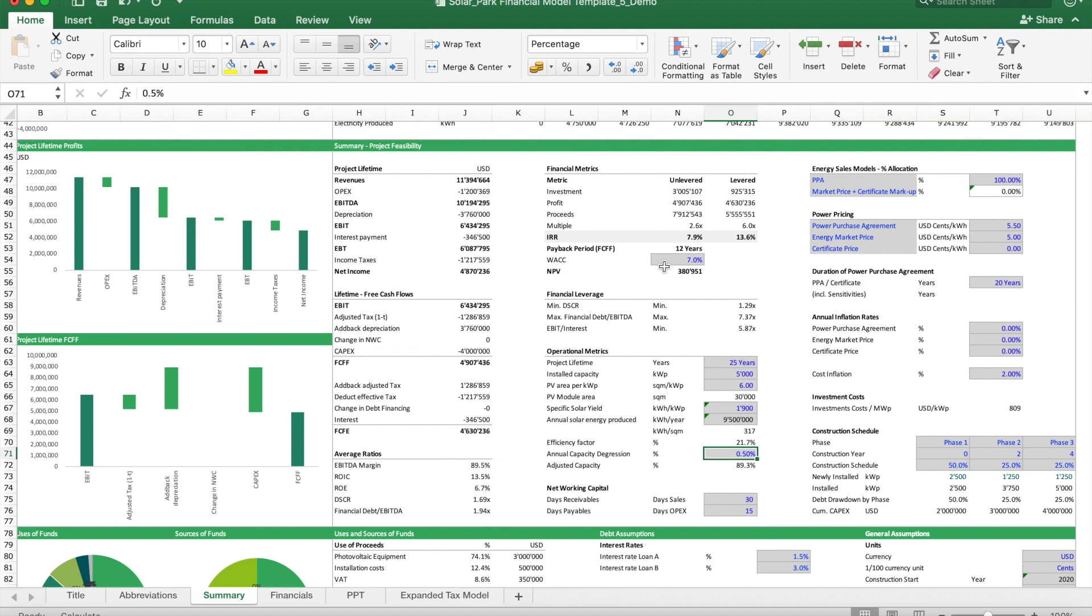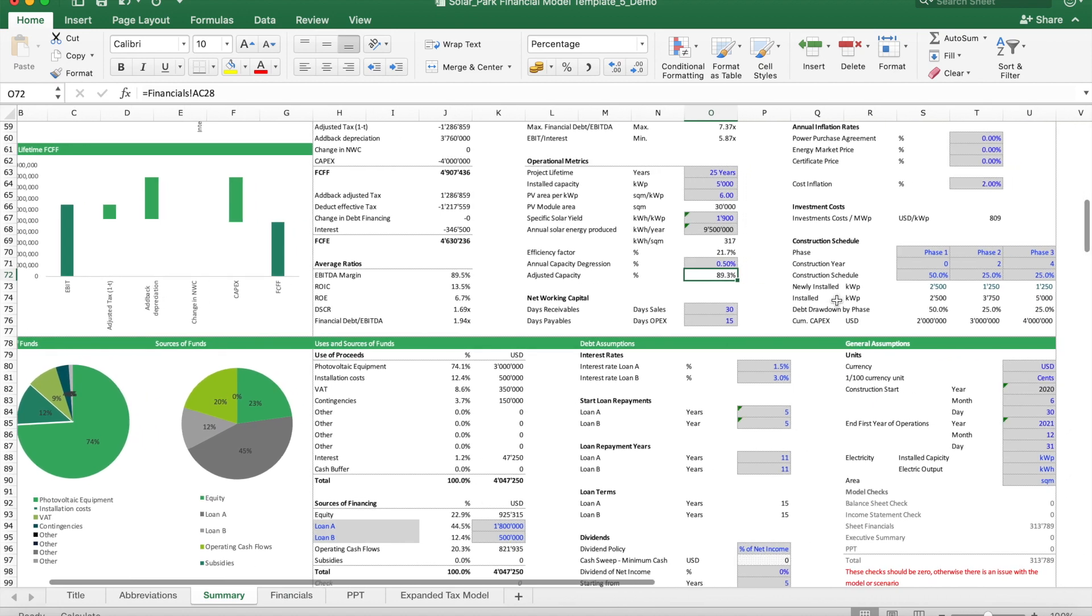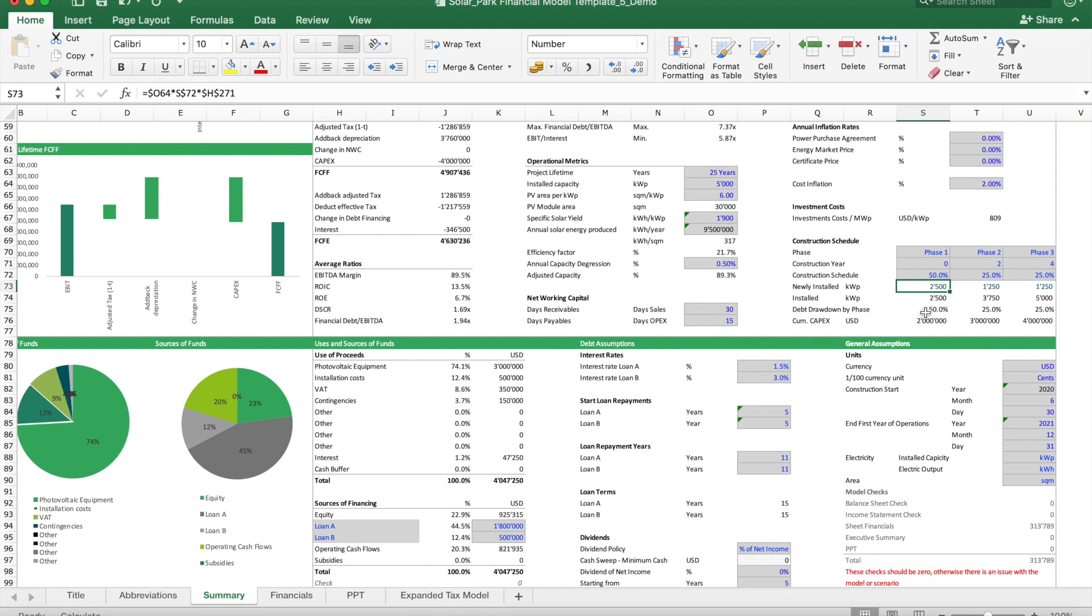Many of the parks are built in different phases, so what we also have here is a phasing model so that you can simulate how your phasing plan will impact your business case. In this case we have three phases where we build two and a half megawatt at the beginning, then the rest over two more phases up to year four, and then year four we are fully operational.